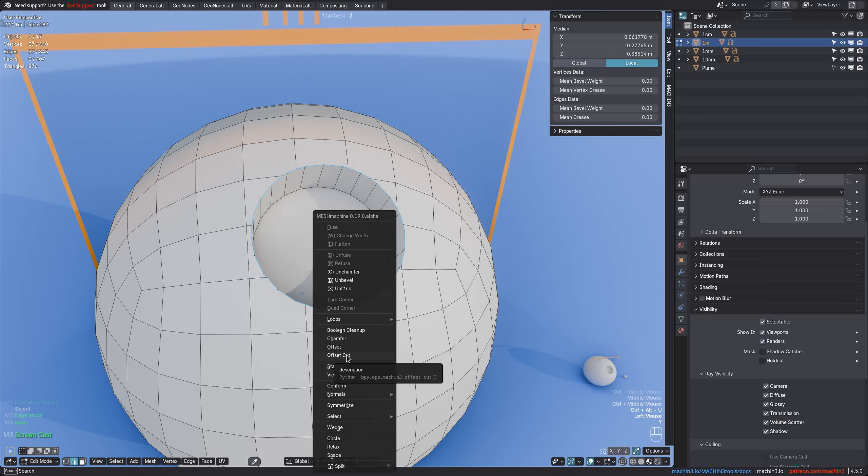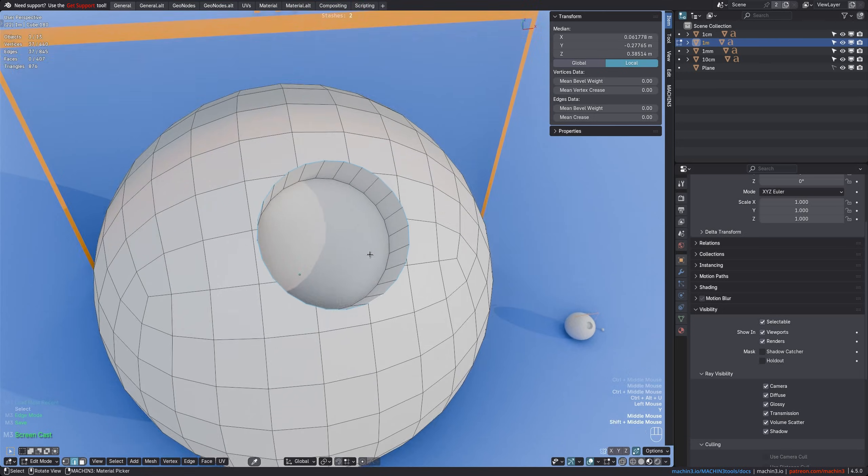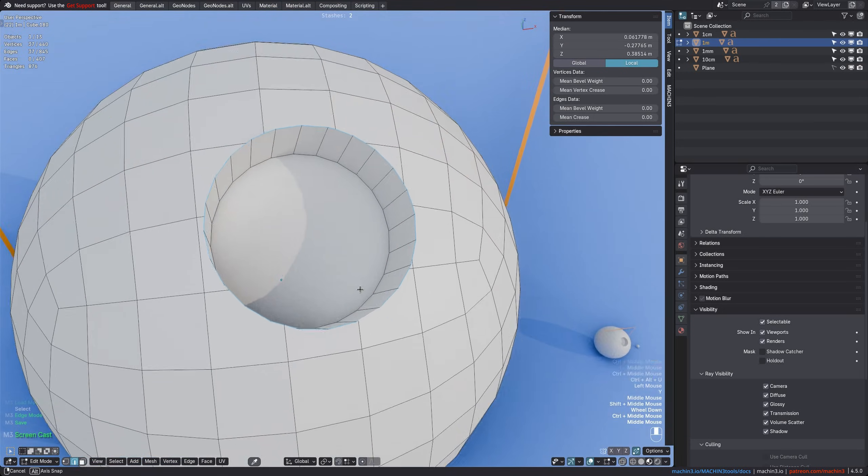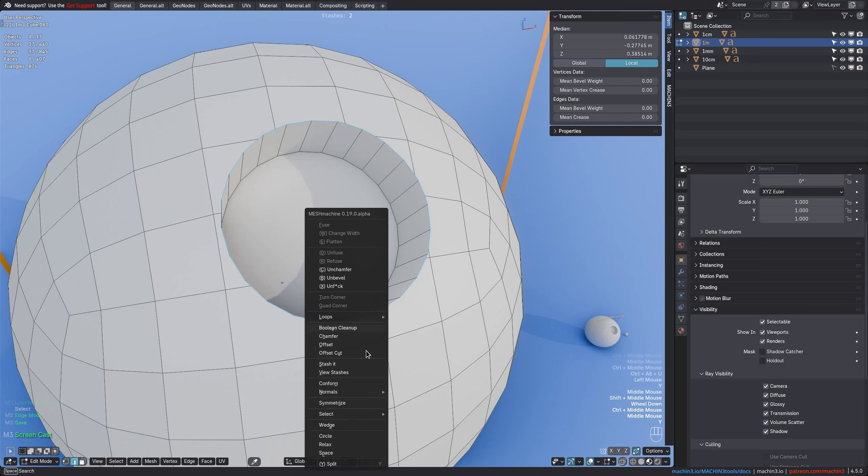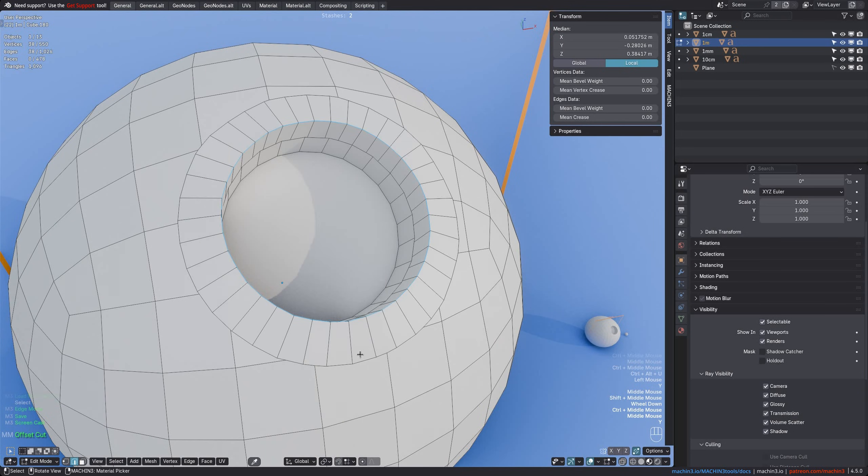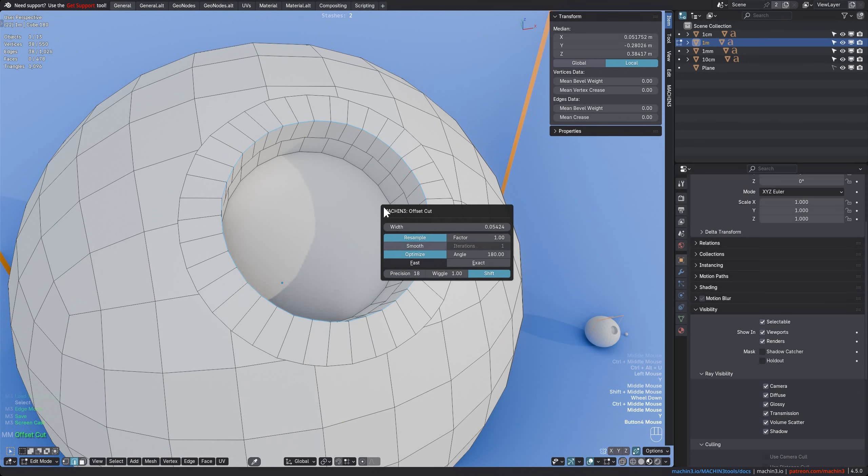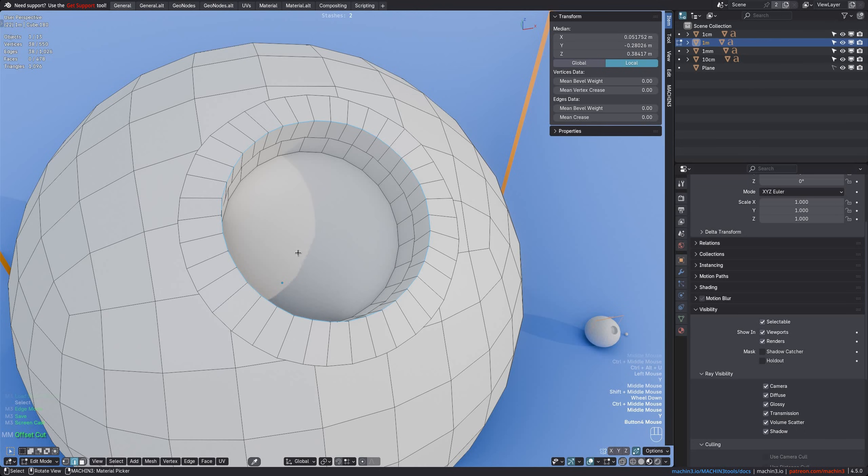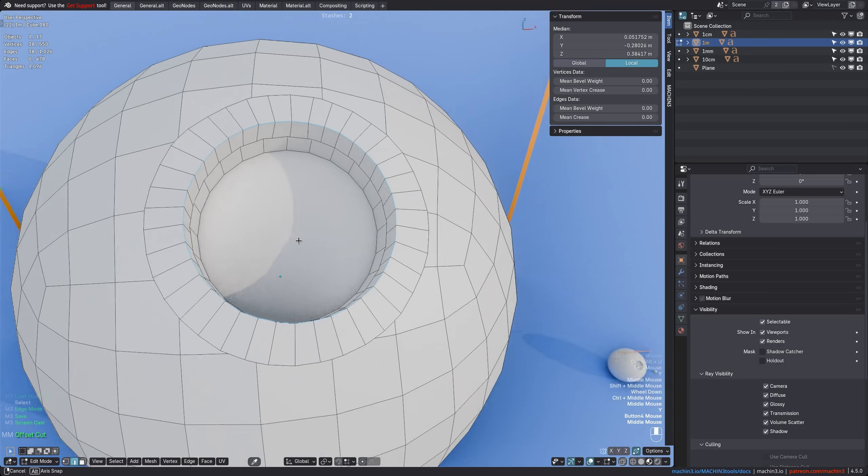Also, when invoking the tool, the width of the offset is now initialized in a way that ensures it actually fits your selection, so it is based on the dimensions of your selected edges. Of course, you can still change it afterwards to whatever size you need in the Redo panel.